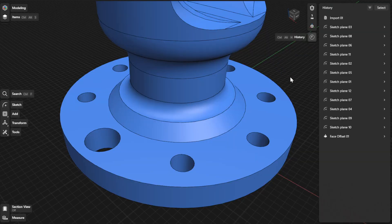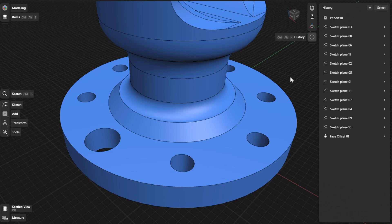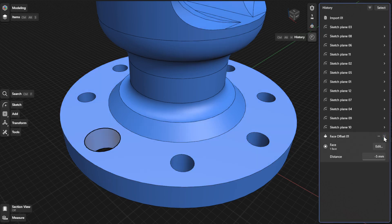To view or refine history parameters for the Offset Face tool, find the specific step for your face offset action and open the expandable card. From there, you can update the face and distance settings for your face offset.